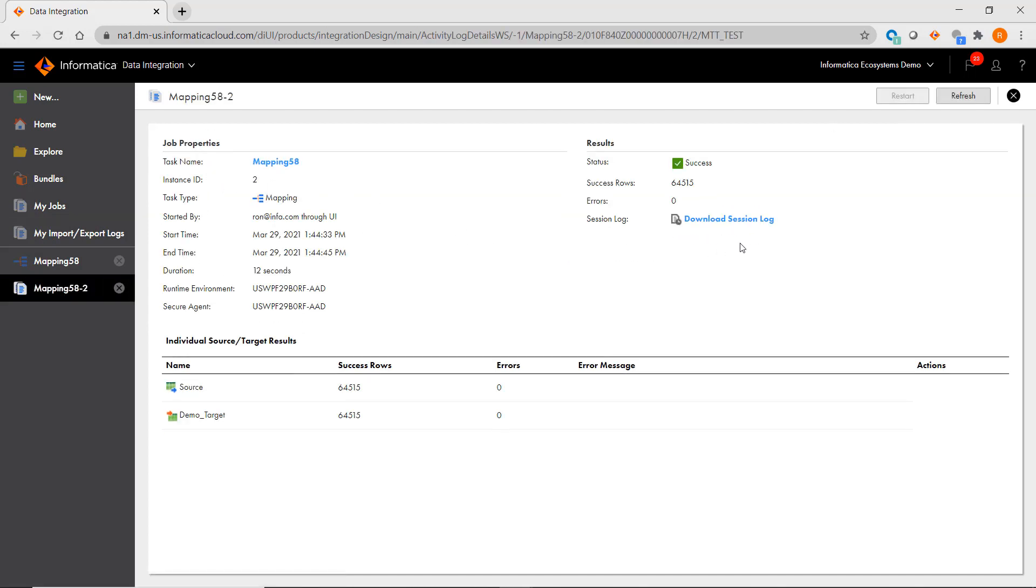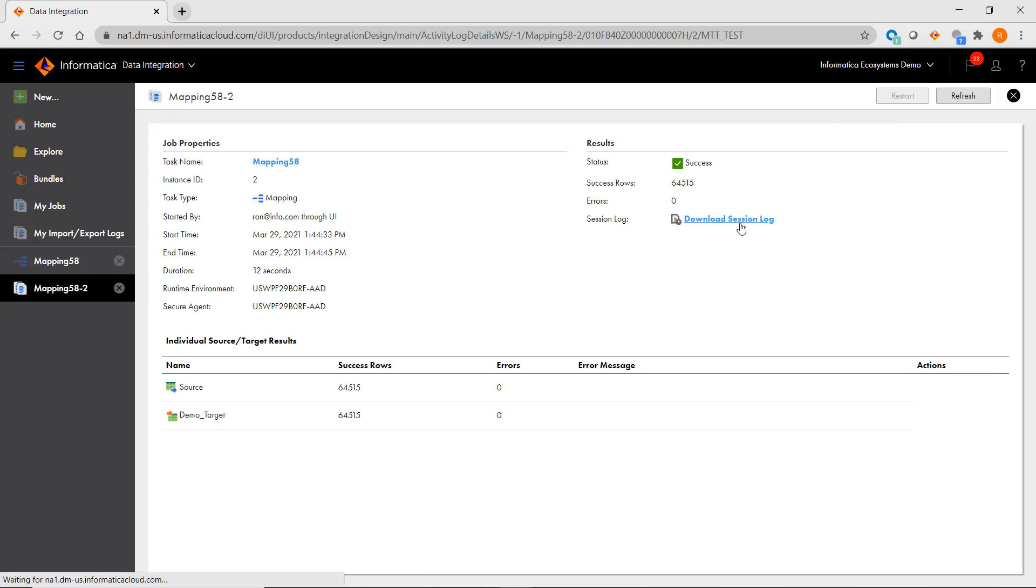And just like the workflow monitor, if you needed to, you can download the log files.